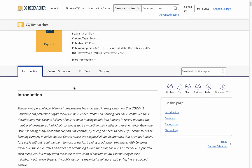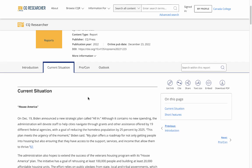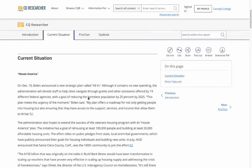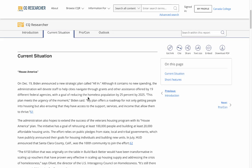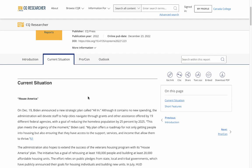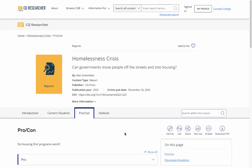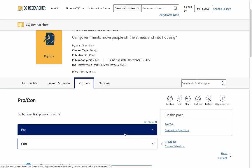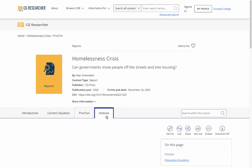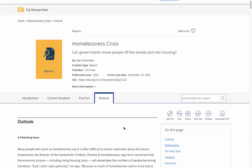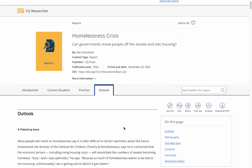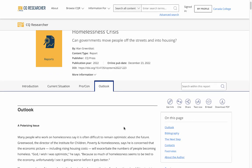Let's look at the Current Situation section of the article. The Current Situation gives you information on what's happening with issues related to the topic when the report was written. The Pro-Con tab provides short essays from experts arguing for or against an issue around a topic. The Outlook tab provides projections from experts on what they see happening in five or ten years.